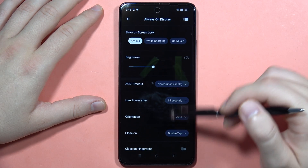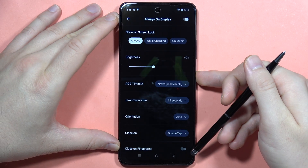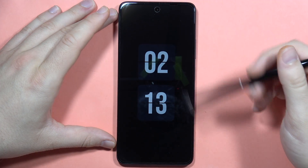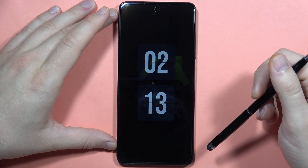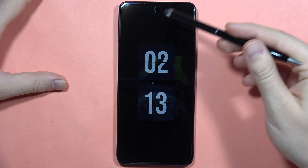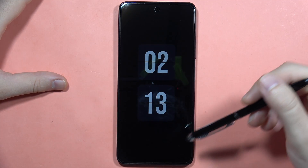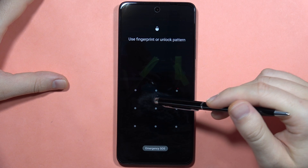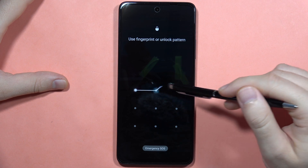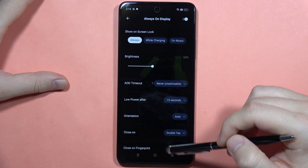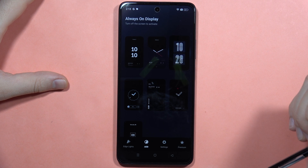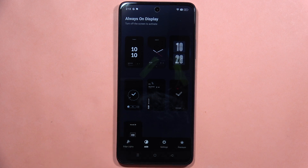Now we can try if it works — we can lock the screen, and as you can see, we can enjoy the always-on display on our Realme C67. You can easily change this always-on display whenever you want by going into the always-on display settings. Please subscribe to my channel and see you in the next one.